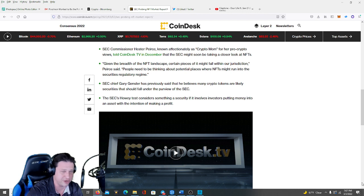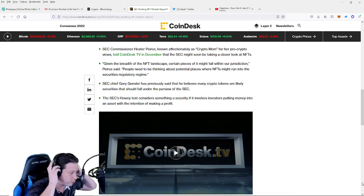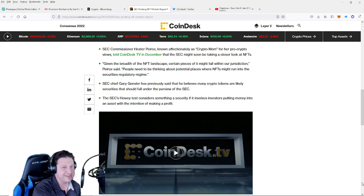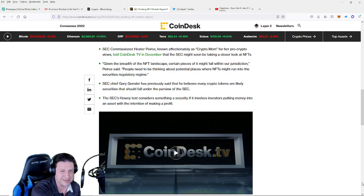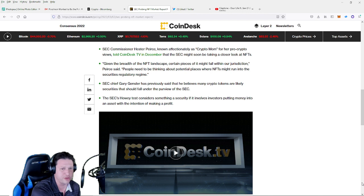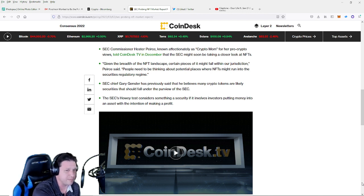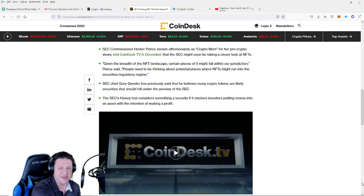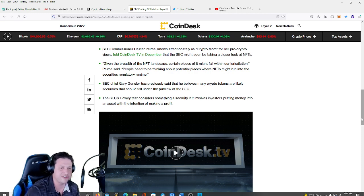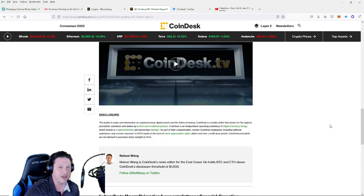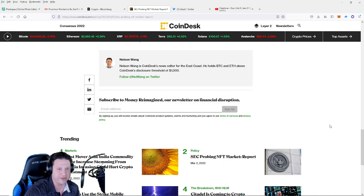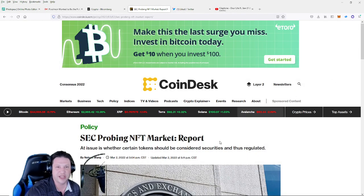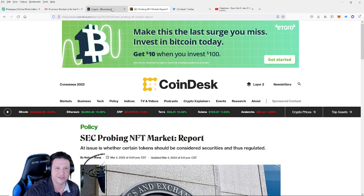SEC chief Gary Gensler has previously said that he believes many crypto tokens are likely securities that should fall under the purview of the SEC. The SEC's Howey test considers something a security if it involves investors putting money into an asset with the intention of making a profit.